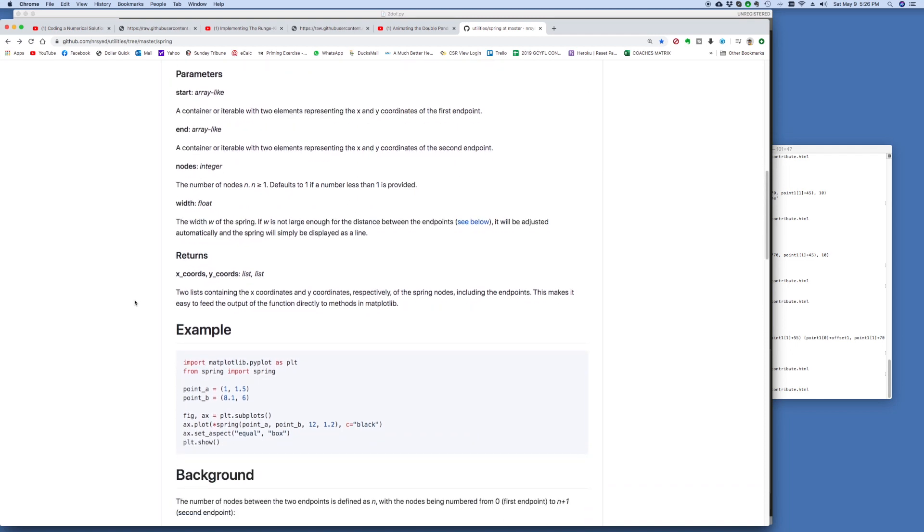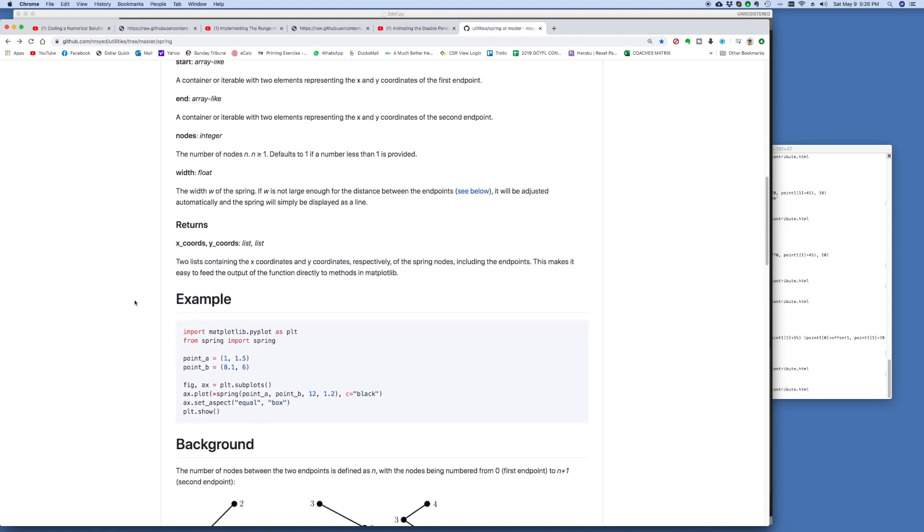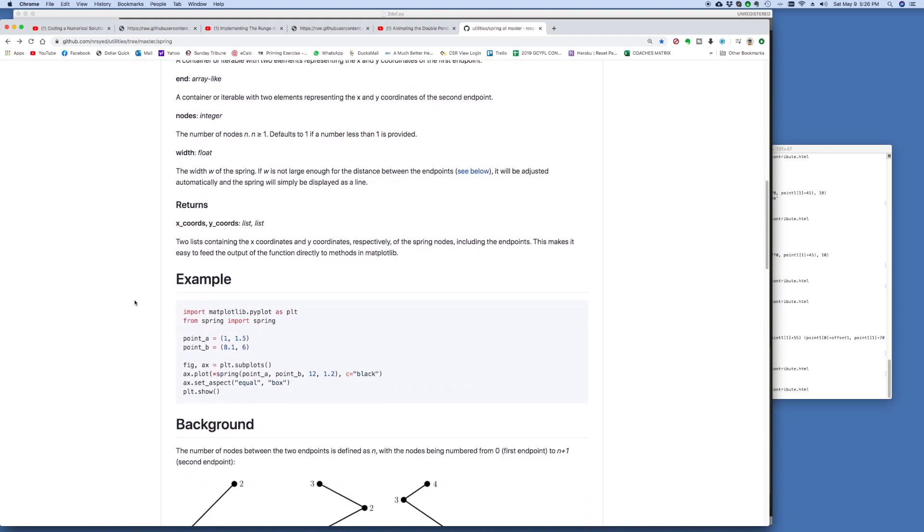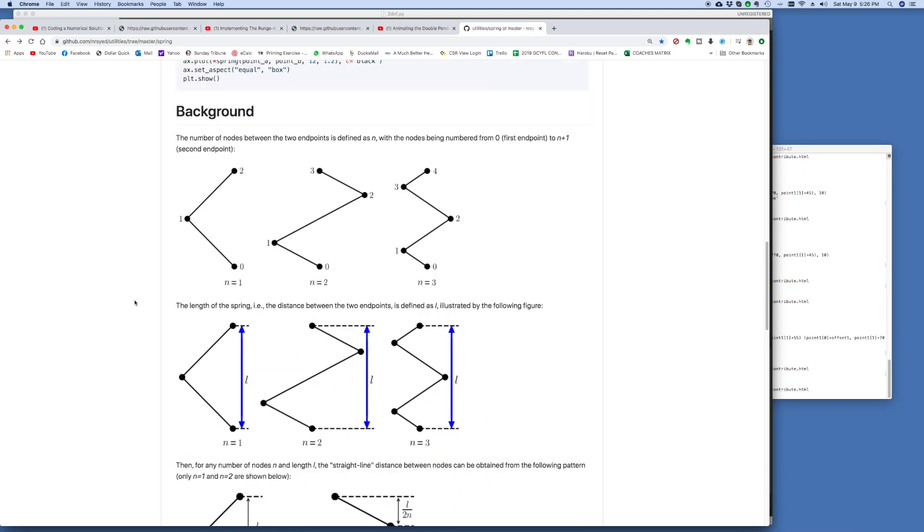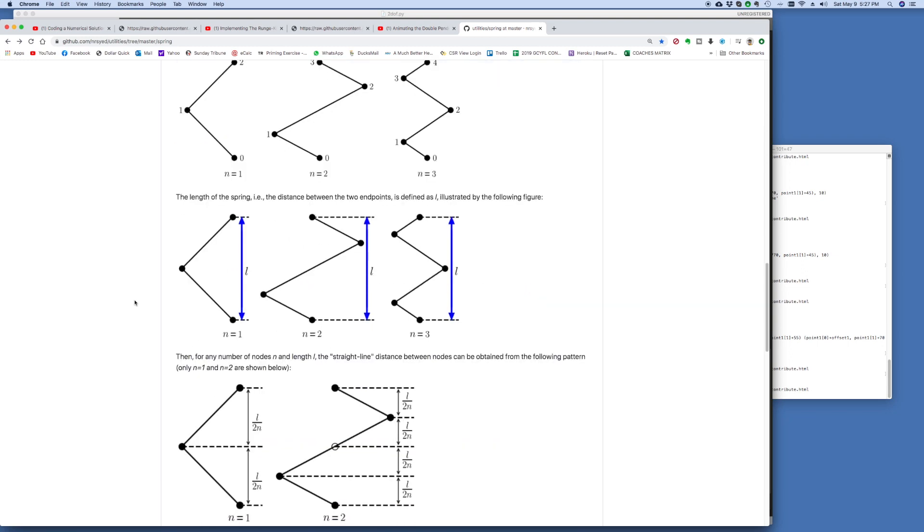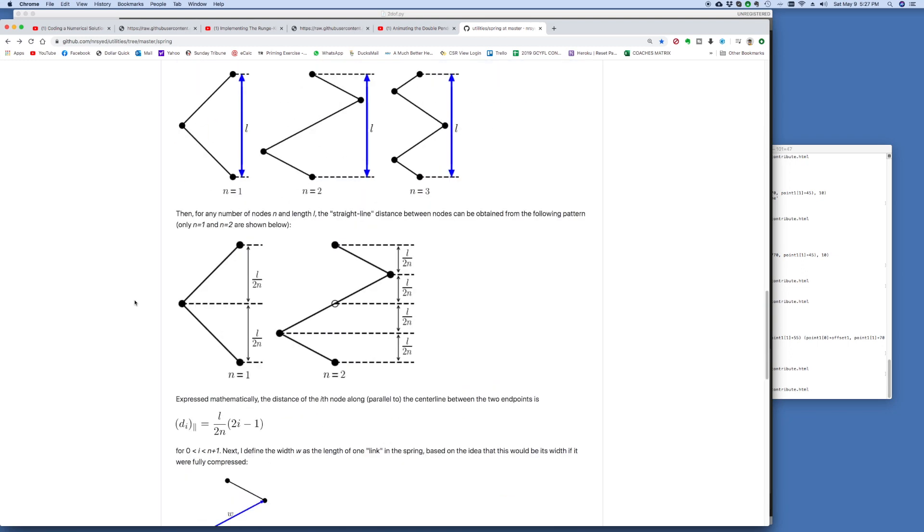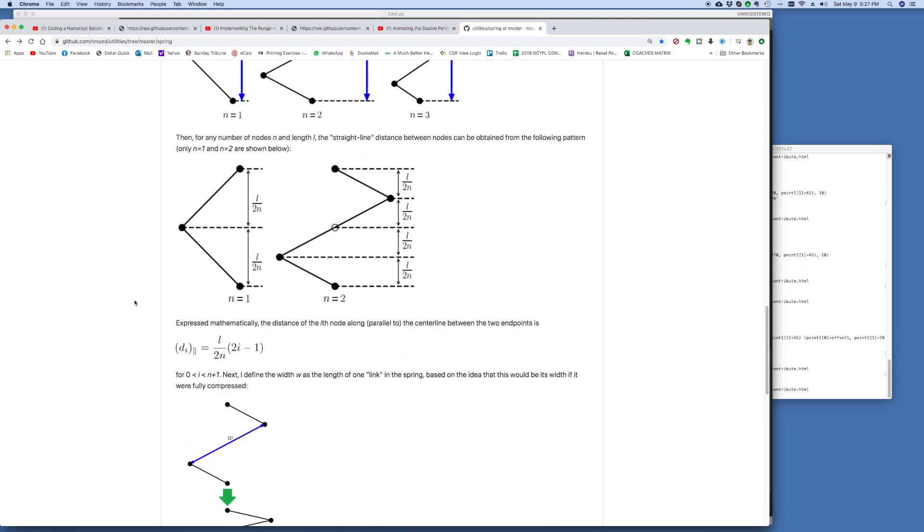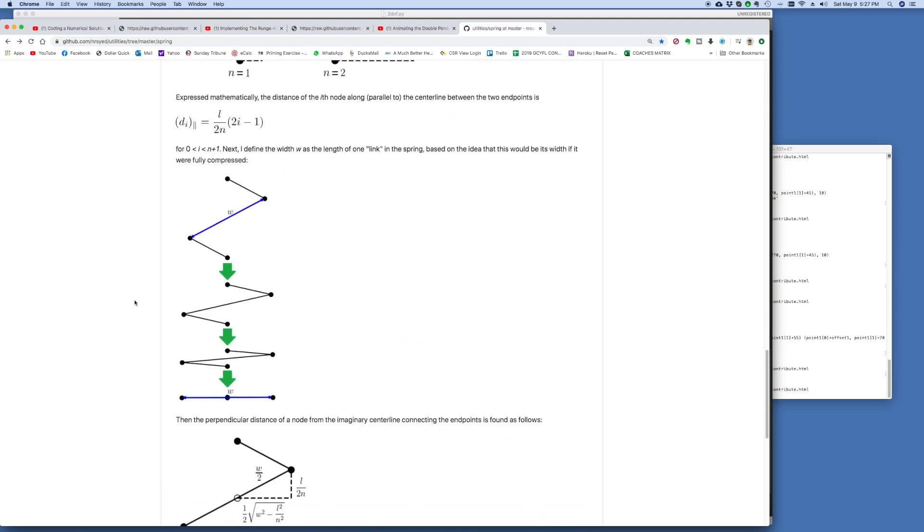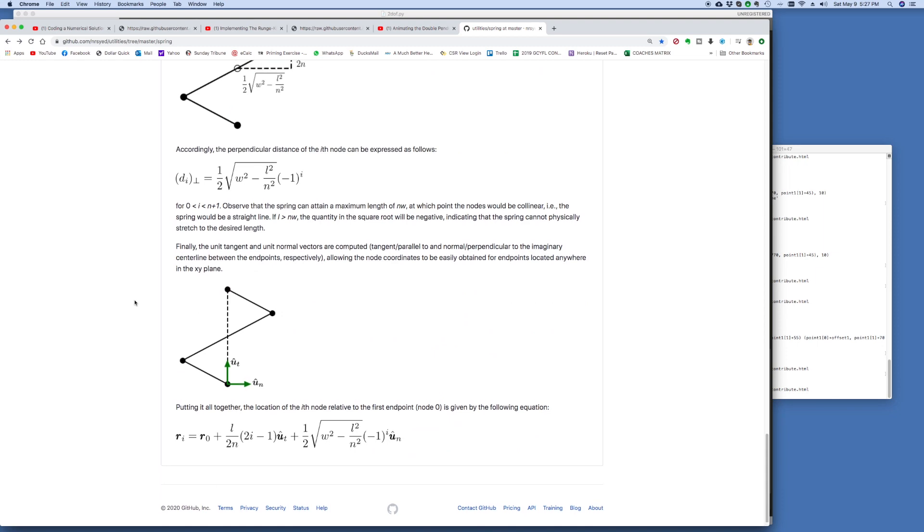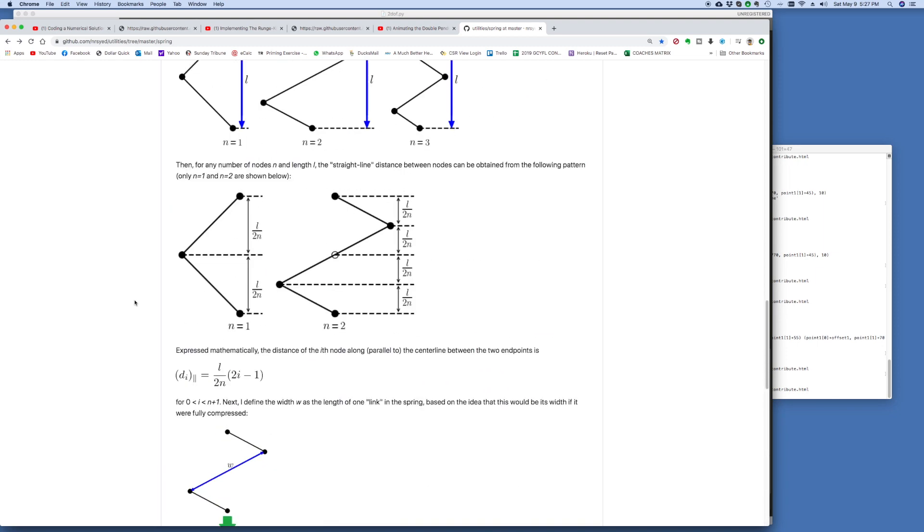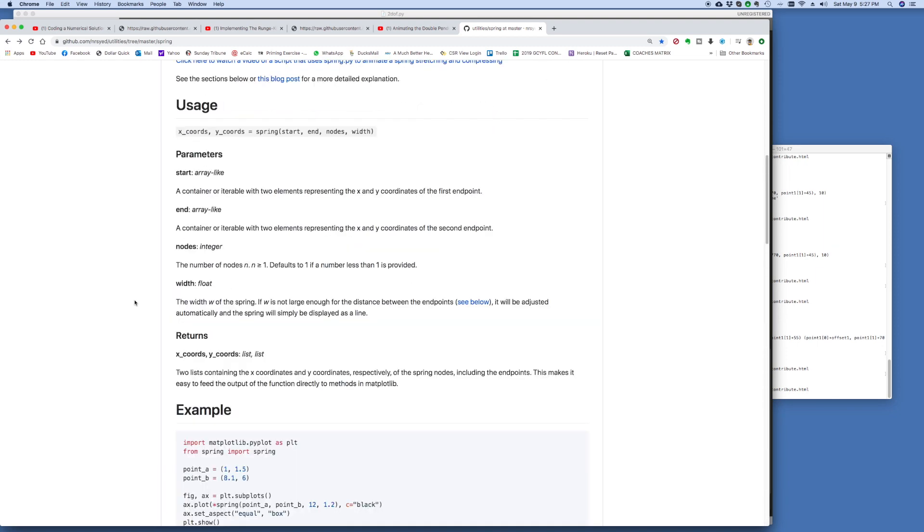The links will be in the video description below in case you can't read them. And the idea is you give a starting point and an ending point. You can say how many coils you want the Spring to have and what the diameter of the Spring is, and it figures out those points for you. So that's what this routine does, and it's beautifully written up.